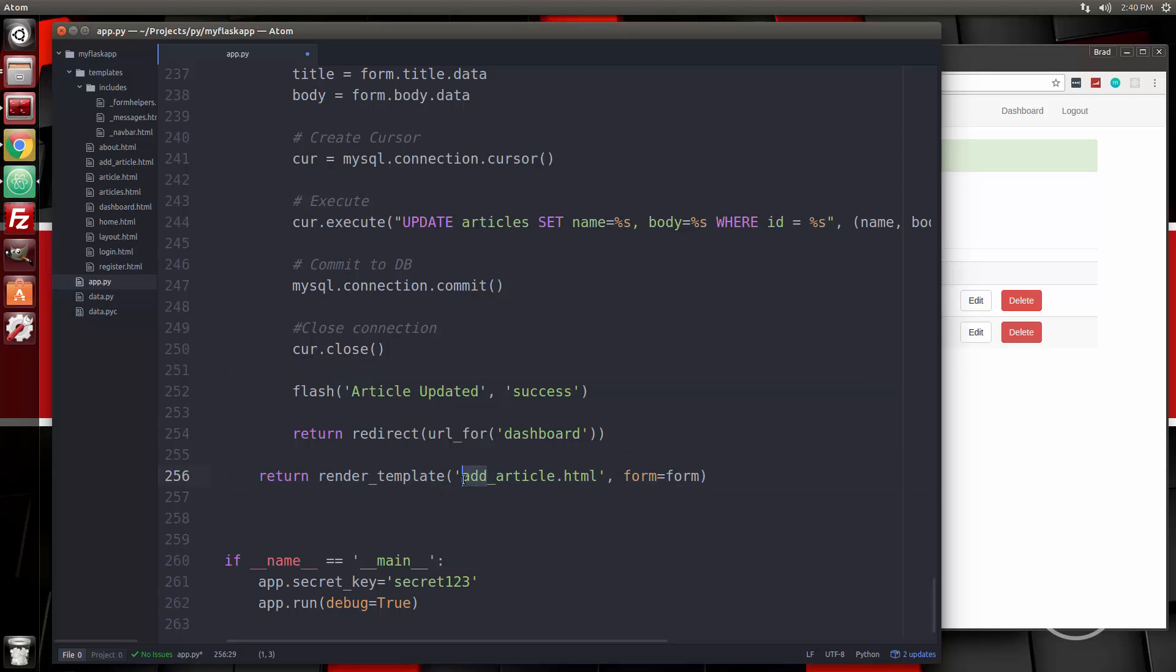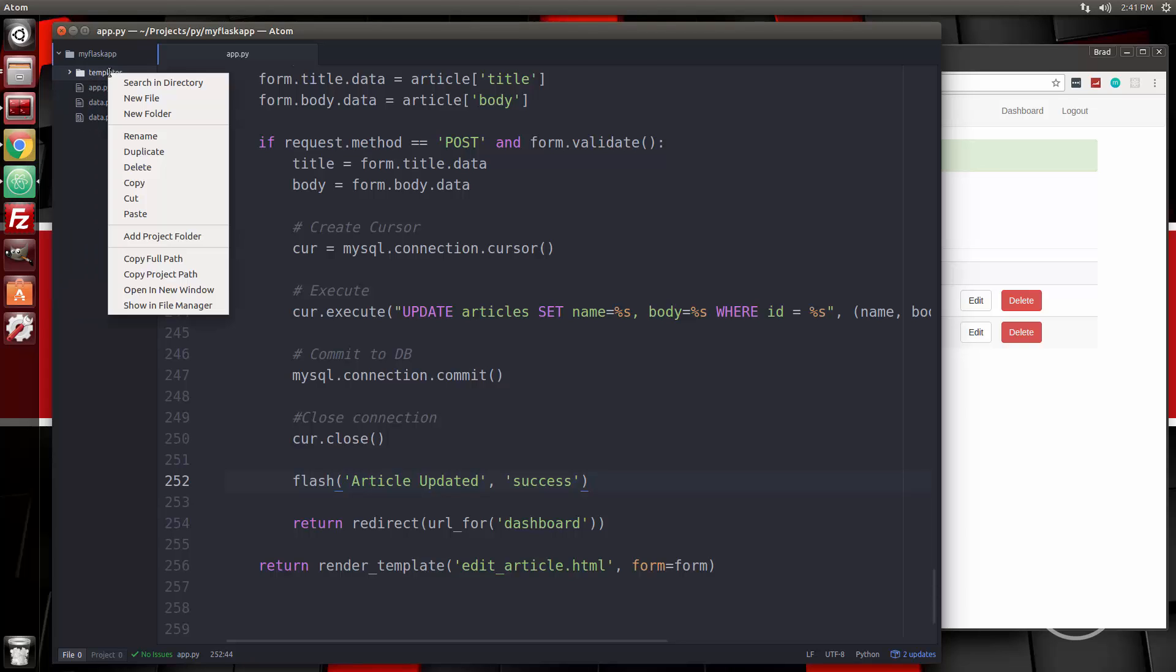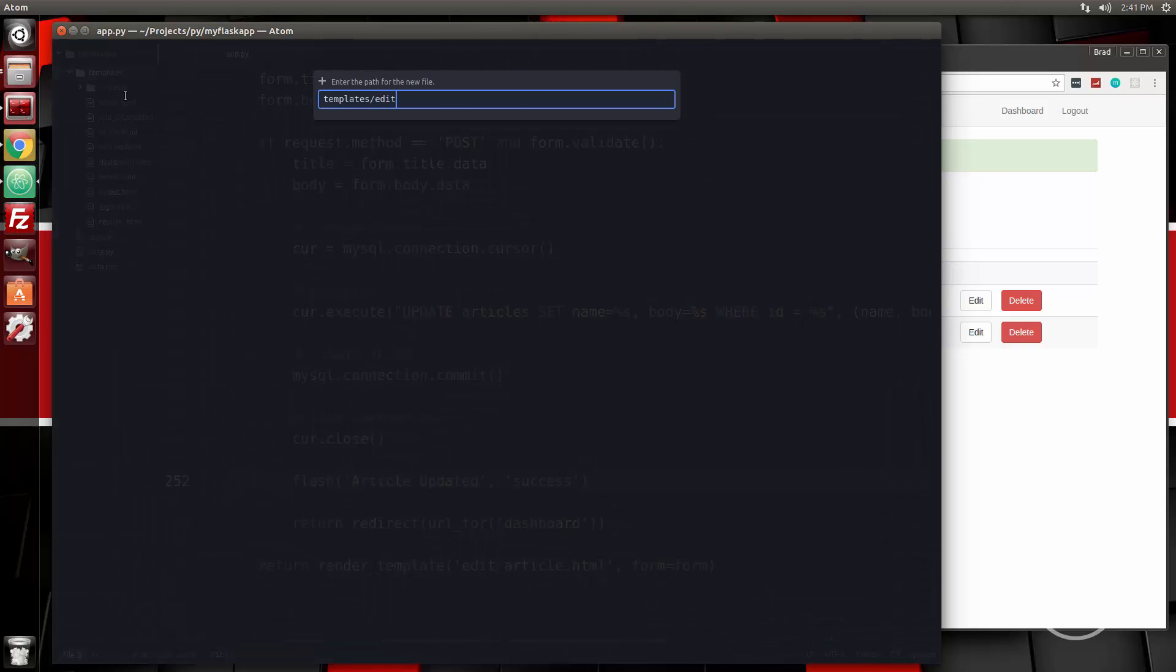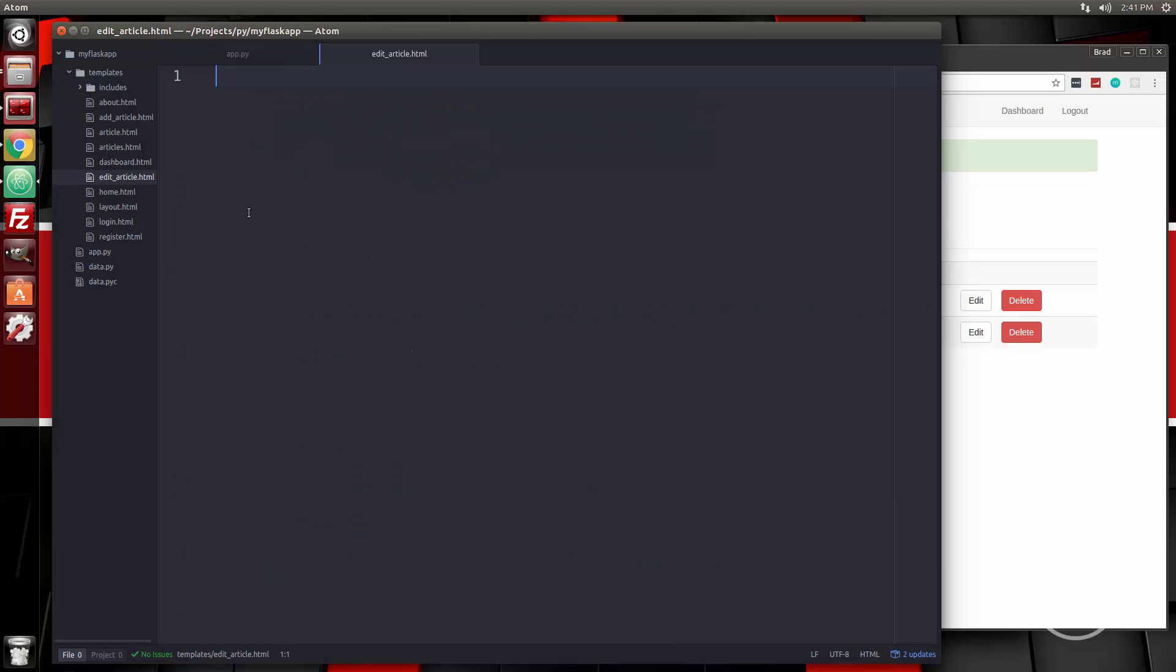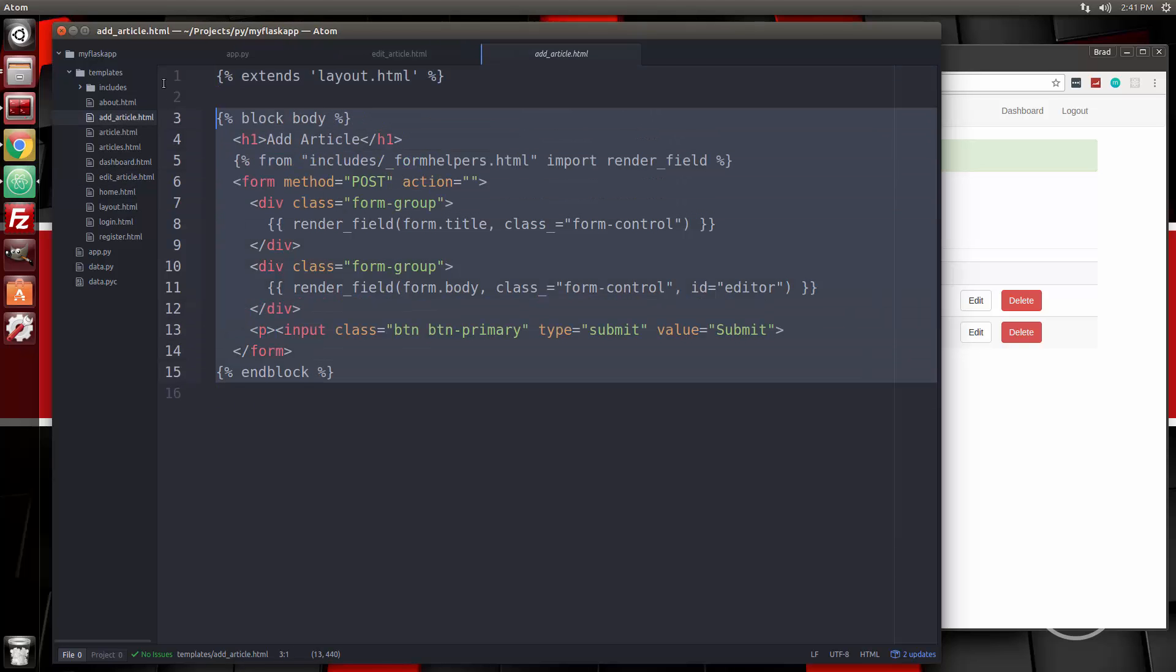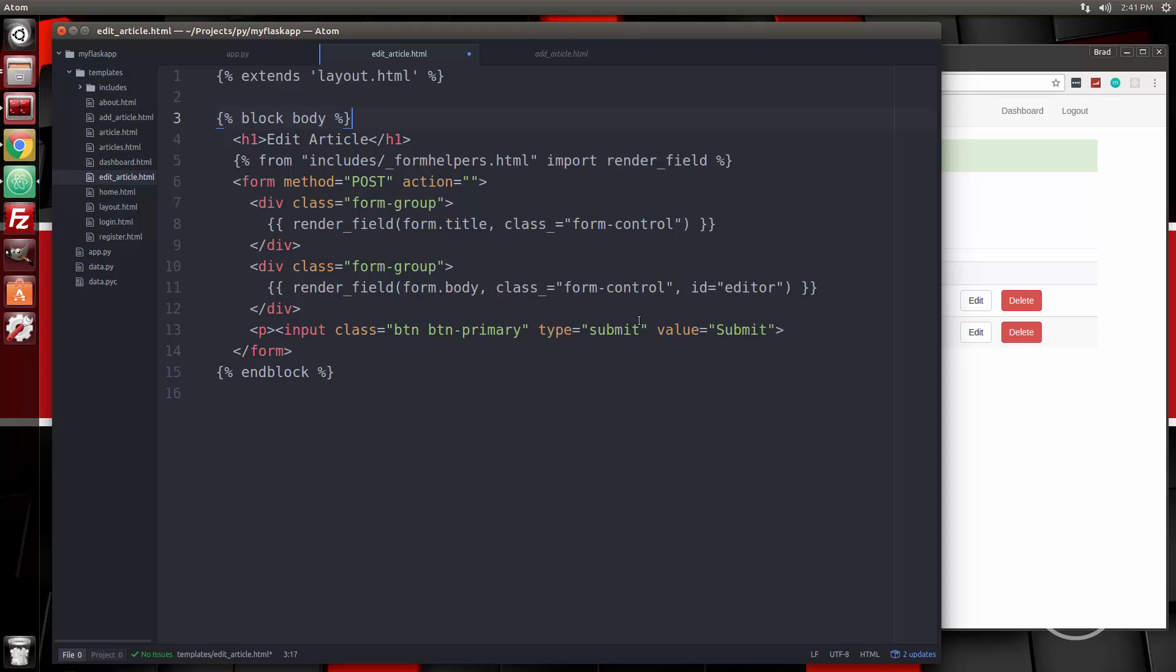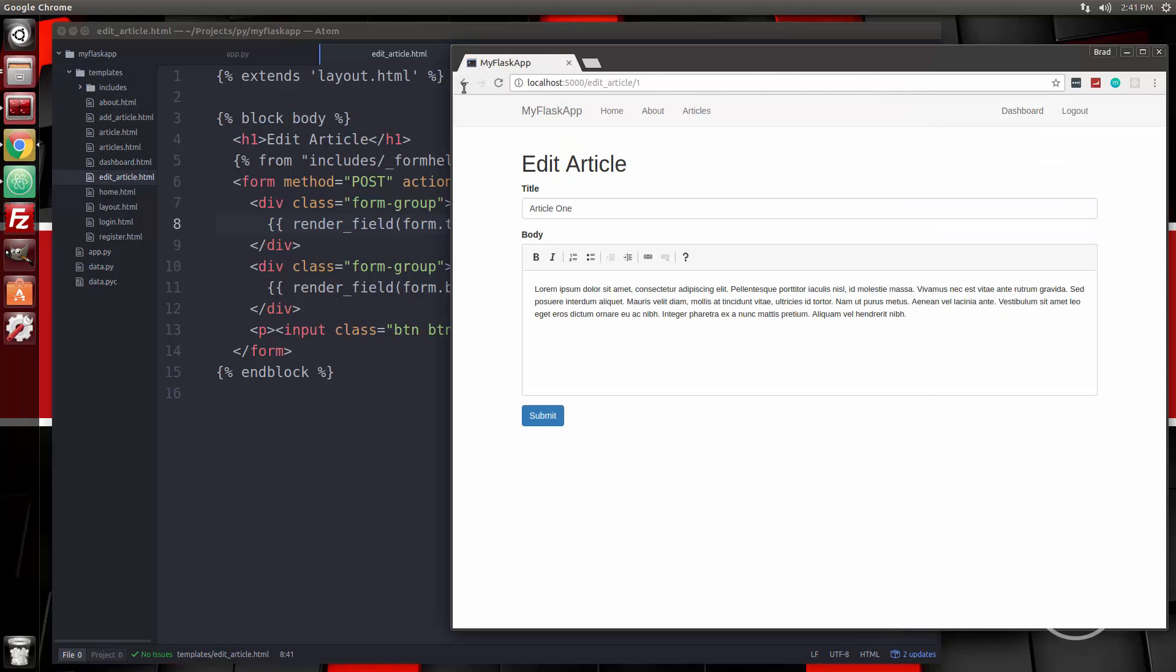We're going to render the template of edit article. So let's save that. And then we're going to go to templates. Create a new file called edit underscore article dot HTML. And for the form, it's going to be very close to the add article form. So I'm going to just grab that, put that in there. Let's just change this to edit article. Actually, I think that's all we need to change. So we'll save it. Cool. So now we have the form and we have the prefilled fields.